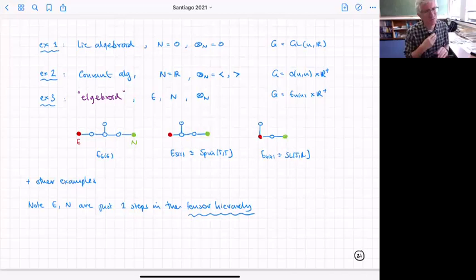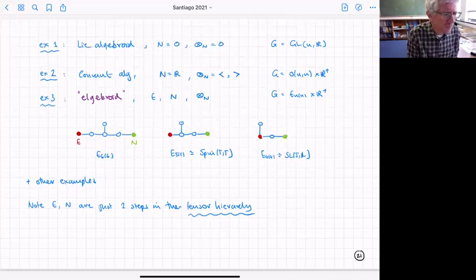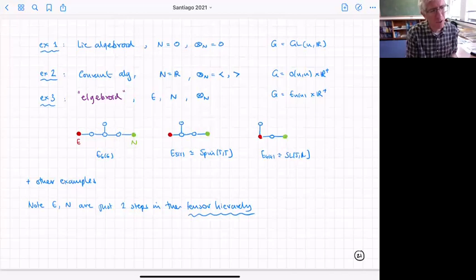For those who know about the tensor hierarchy, this shouldn't be surprising — the bundles E and N are just two steps in the tensor hierarchy, so in a way I'm restricting to two levels of the tensor hierarchy.